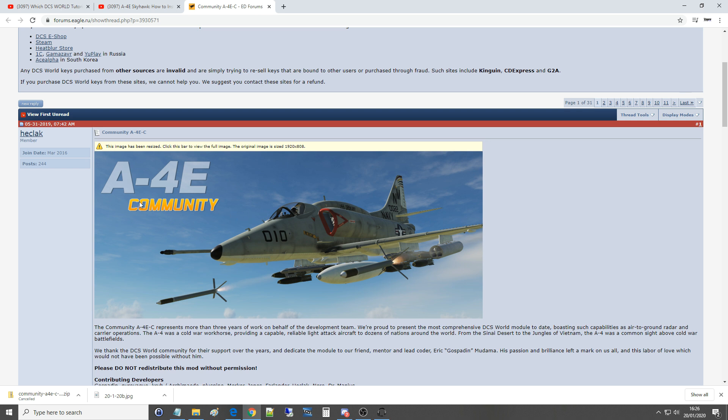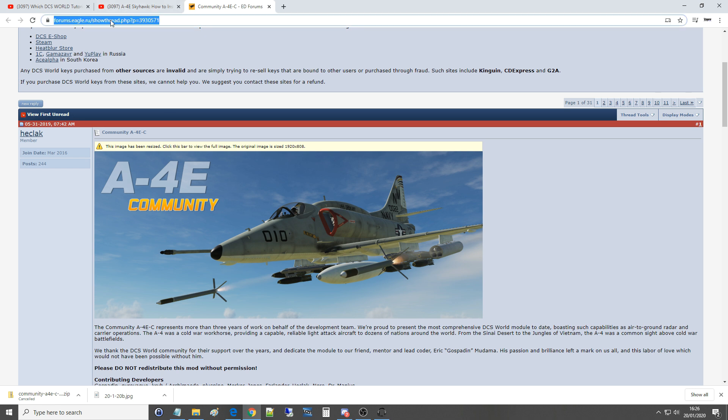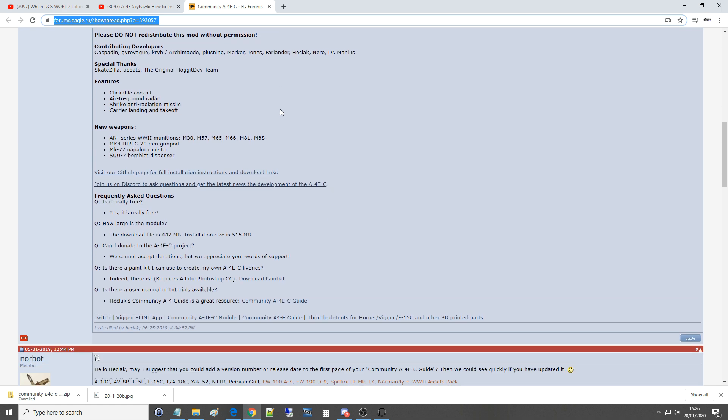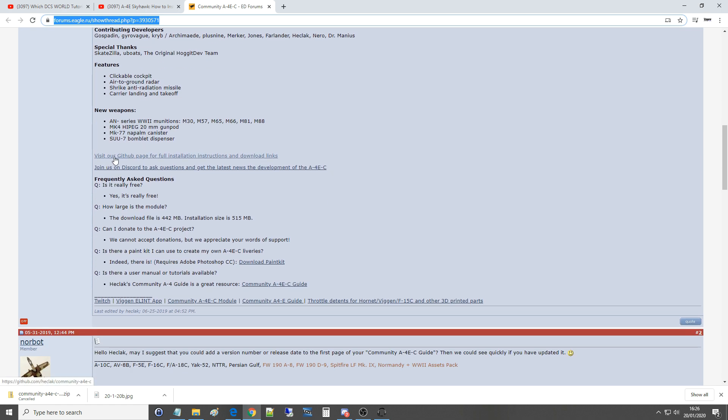First of all we need to come to the main download page which is that link there and I'll show that in the video description. Then we're going to scroll down to visit our GitHub page for full installation instructions and download links. Just click on there.